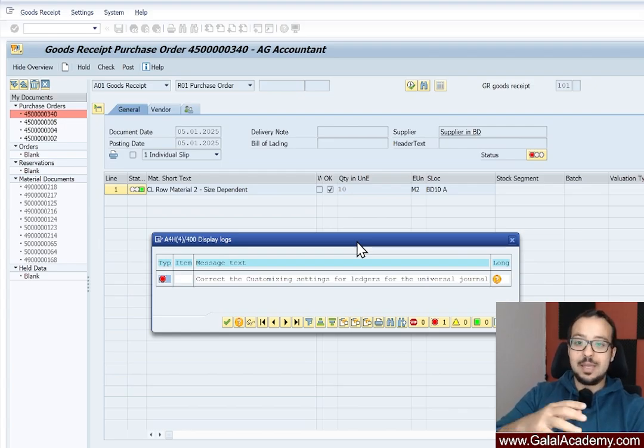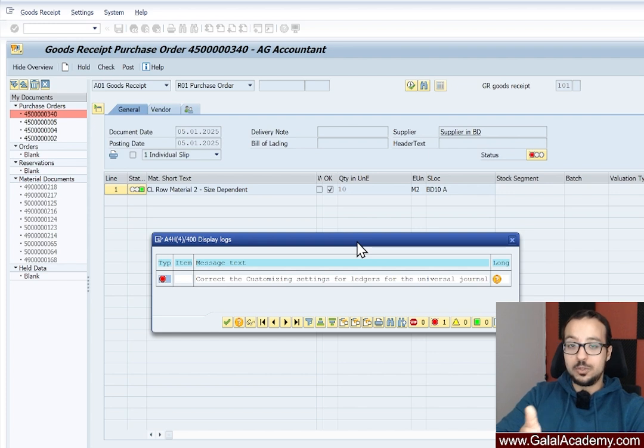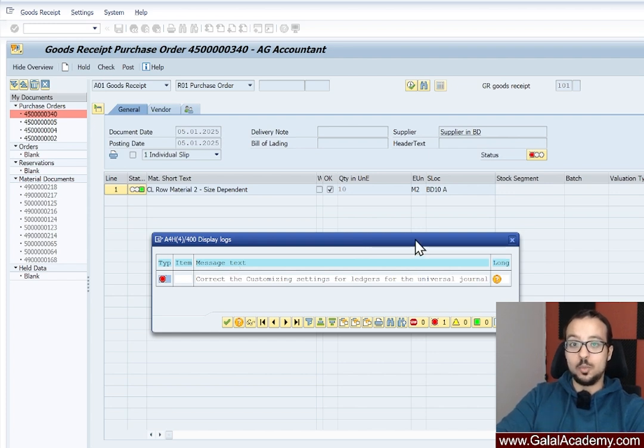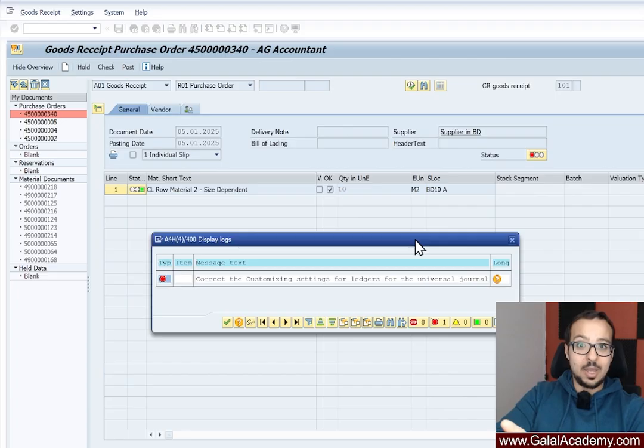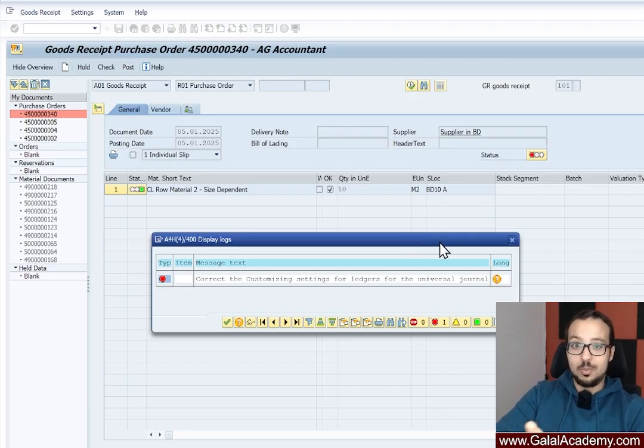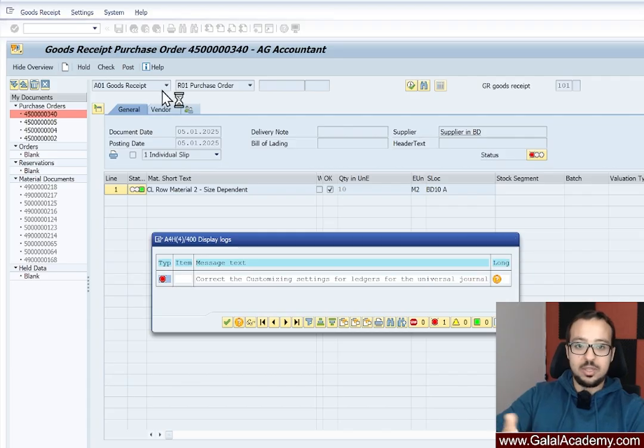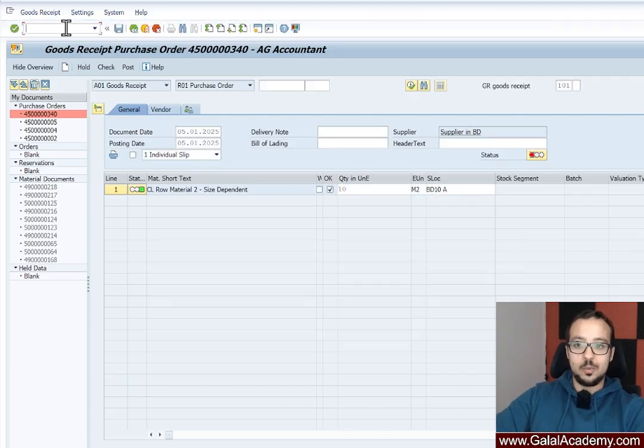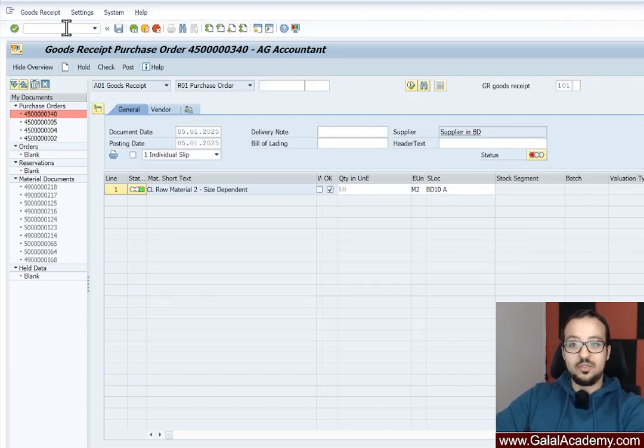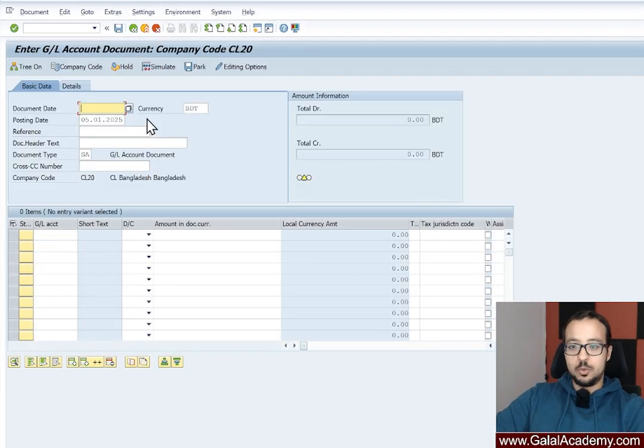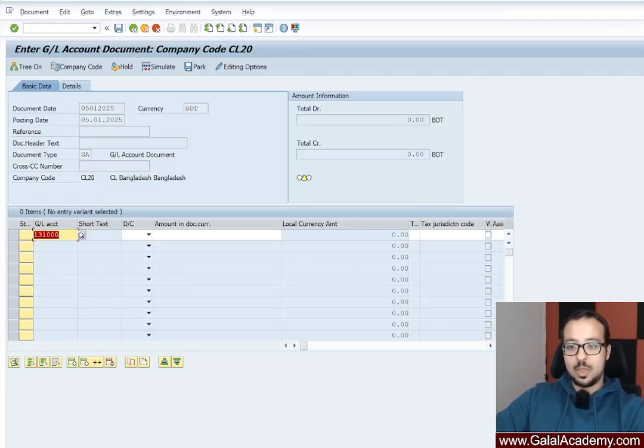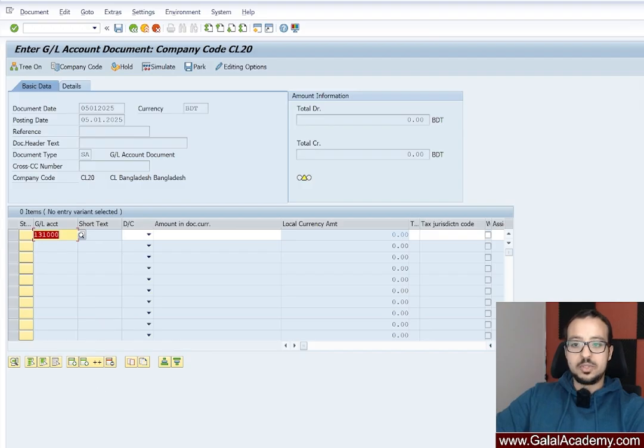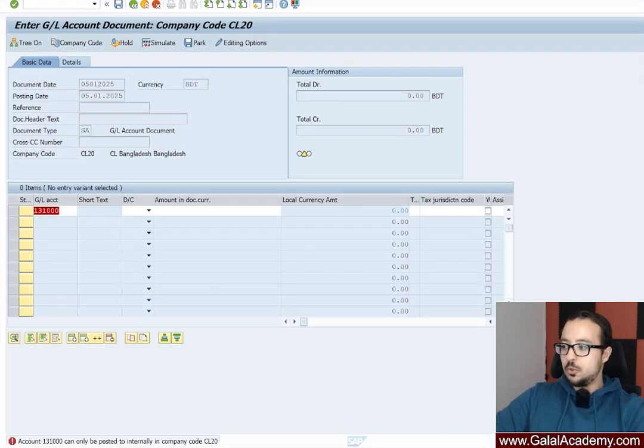The same what I explained now apply to other errors that you might get. So sometimes we get complaints from users that they are not able to post to a certain account manually because it says the account can only be posted to automatically. So for example, if we take this account that we just modified now and go to a manual posting transaction such as FB50, I'm going to insert the document date, the GL account. So this is the account that we just modified and as you see now we get an error.